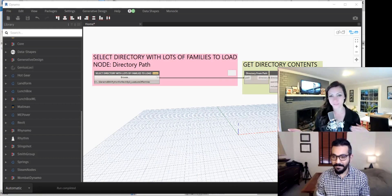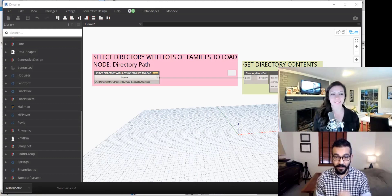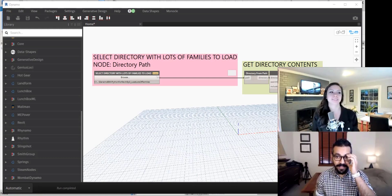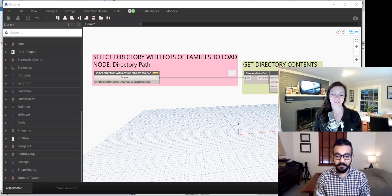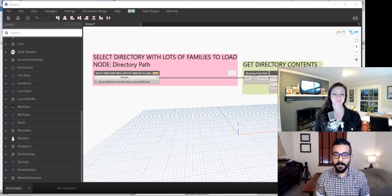Directory from path — you know how to list contents of a directory. Exactly. Really good.